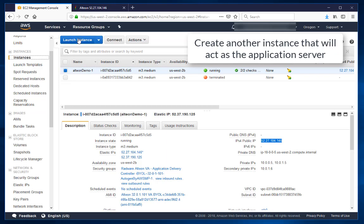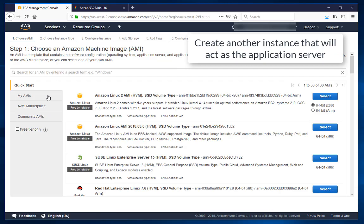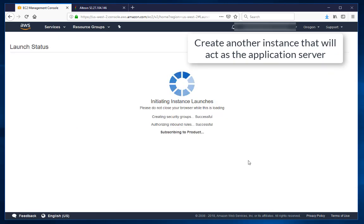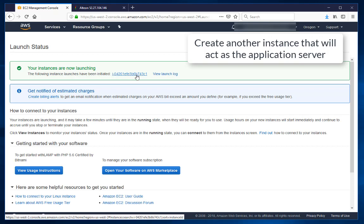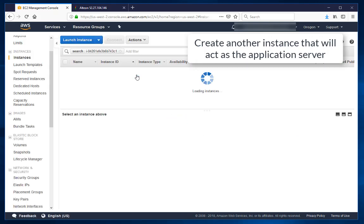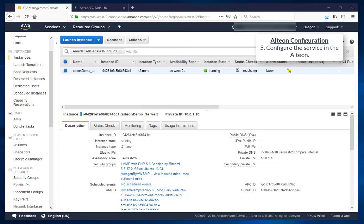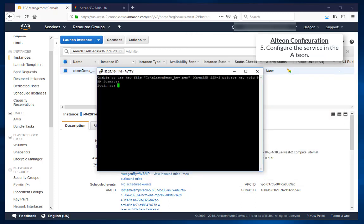Create another instance that will act as the application server. Configure the service in the Alteon.